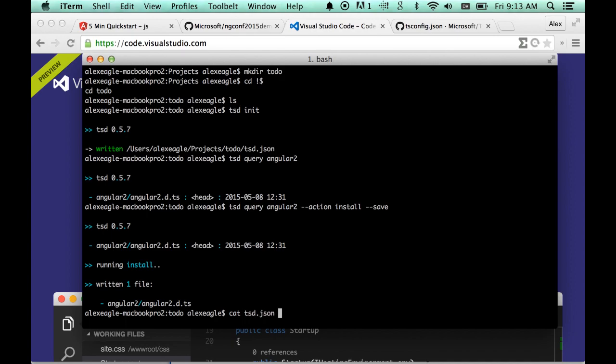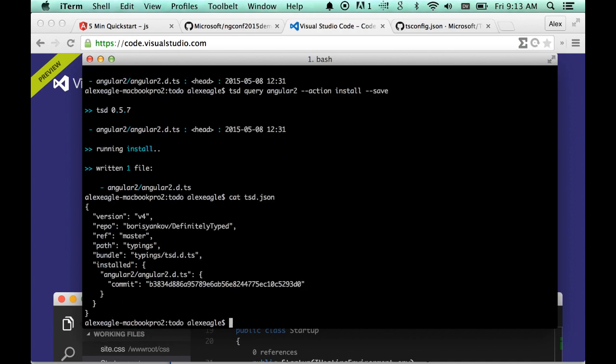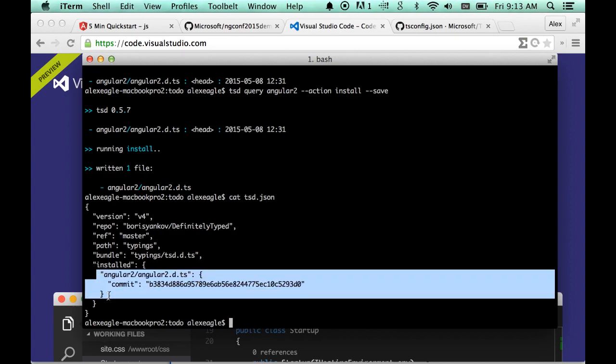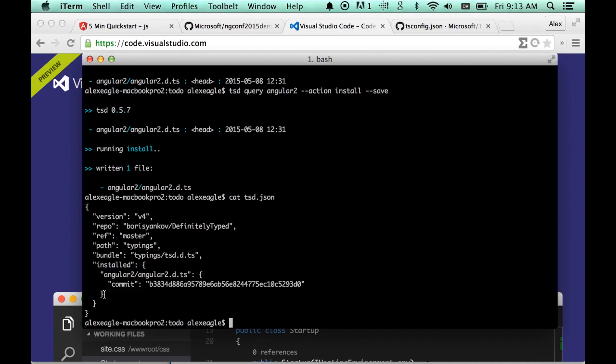And if I look in the TSD.json file now, I see a particular SHA of Angular 2 is here. This is a good idea because you want to lock down your dependencies during development time and update them intentionally and not just have your continuous build go from green to red because of some change outside of your repository. So this gives our repository hermetic.